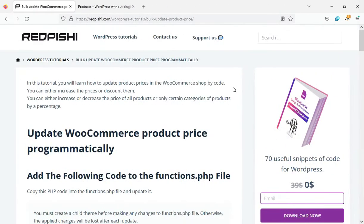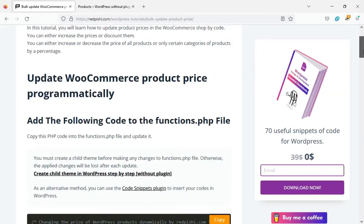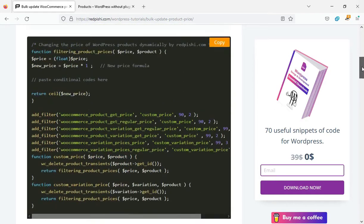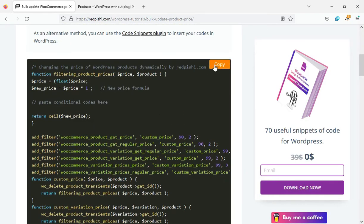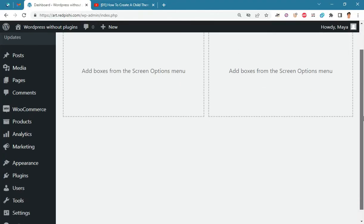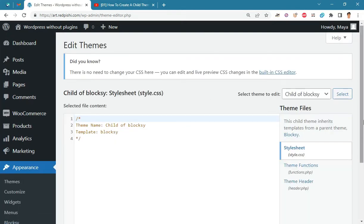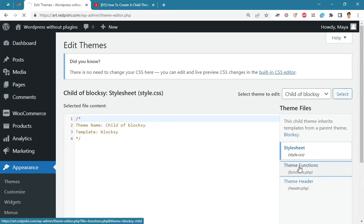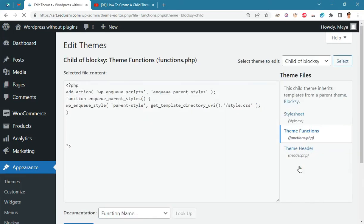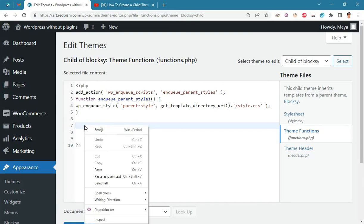Let's get started. Go to the link in the description and copy the PHP code. On the WordPress dashboard, go to Appearance > Theme File Editor and open the functions.php file. You can paste the copied code here.